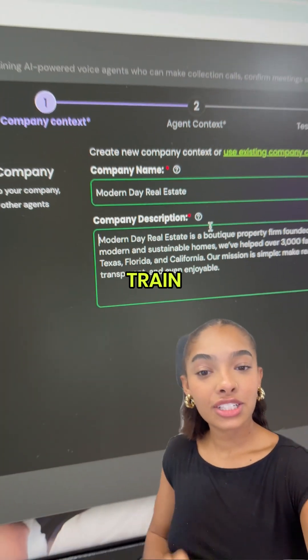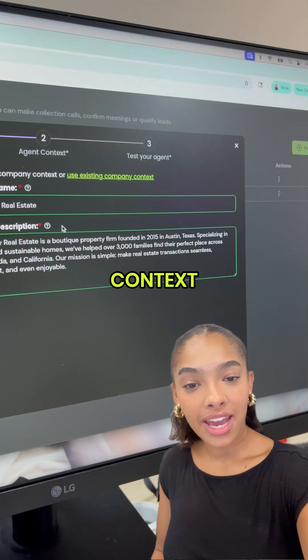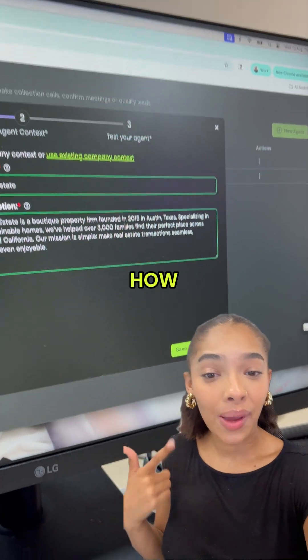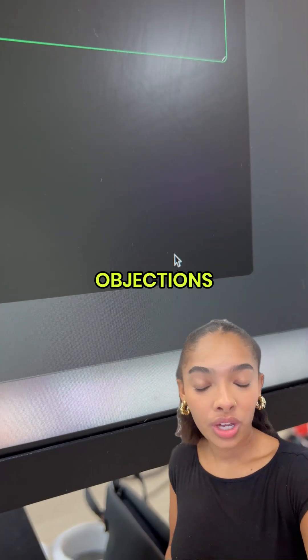Step three: train your agent. I gave it all the context — what I sell, how I speak, and even how to handle objections.